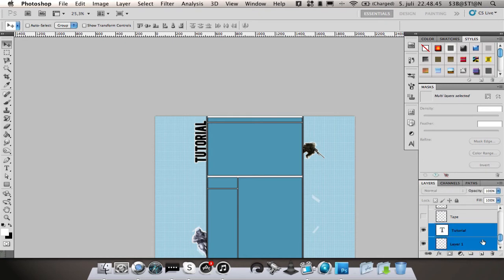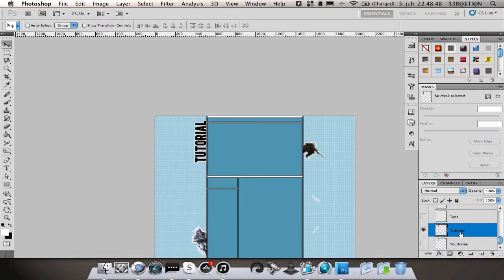Select both layers again, merge them together by holding control or command E. And then you're going to create a new layer on top of the text.